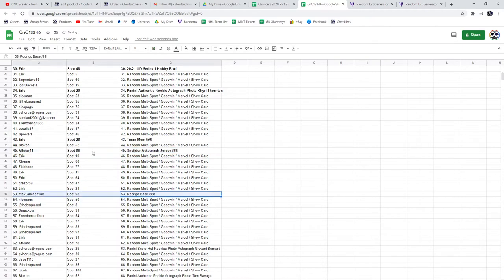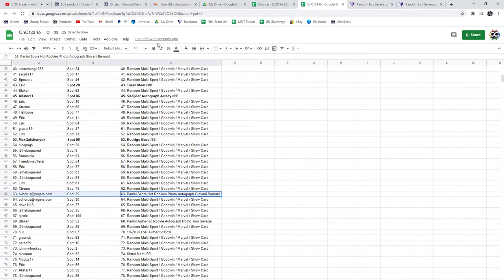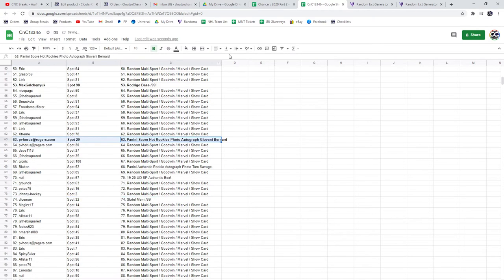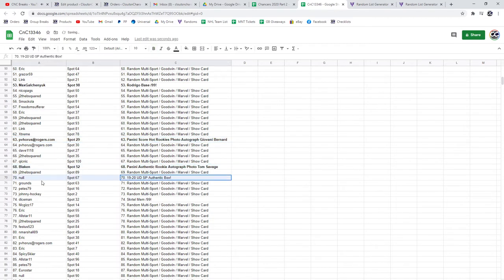Rodrigo Bates goes to Max Galcheniuk. The autographed football of Bernard goes to PV Horace. The photo. Another one of Savage goes to Blayken. SBA Box goes to Null.